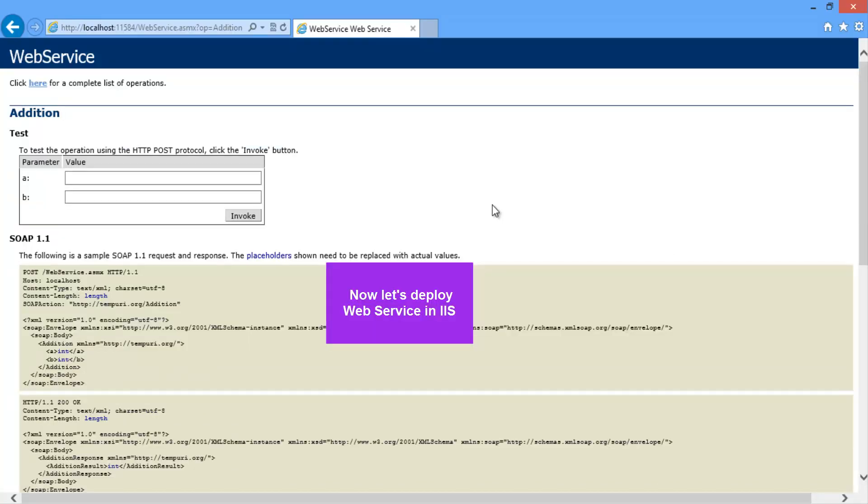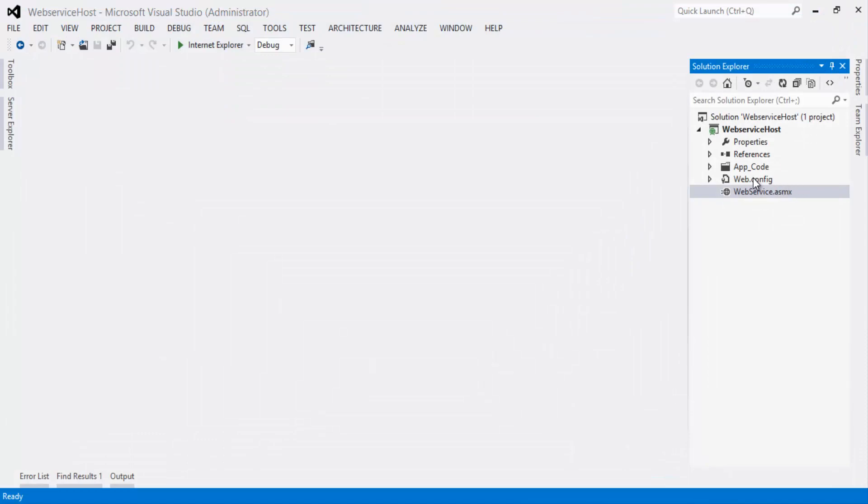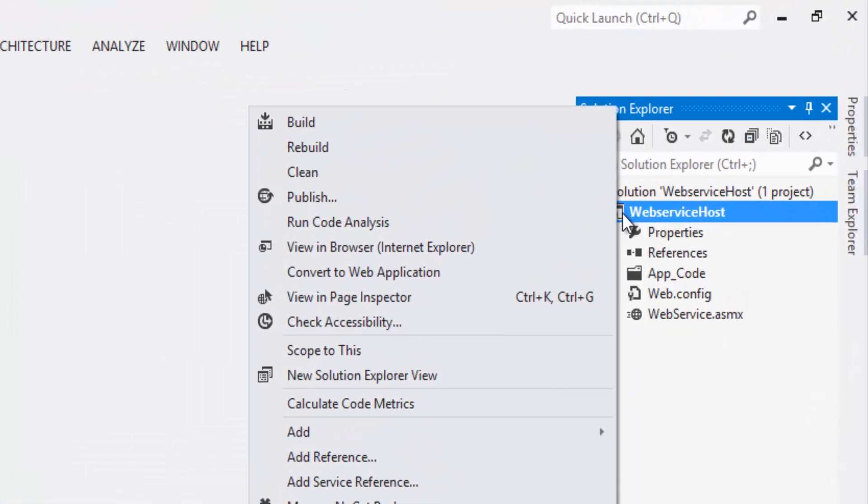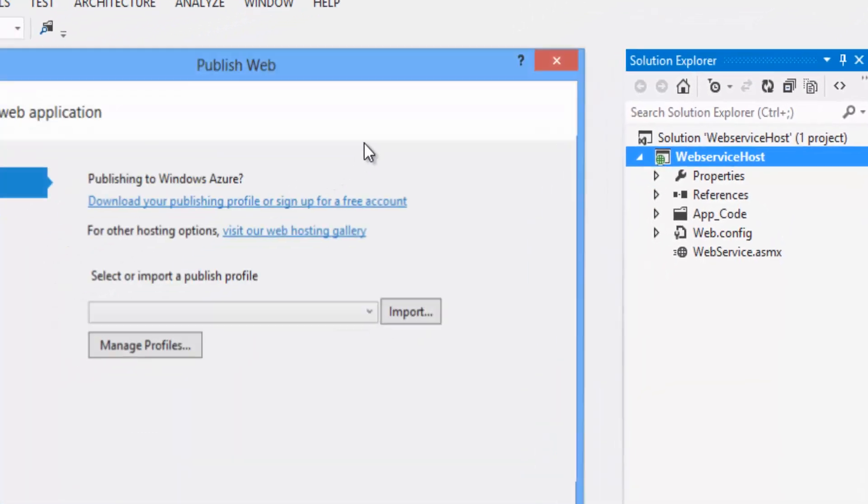Now let's deploy web service in IIS. Let's close the browser and right click on the project and click on publish.